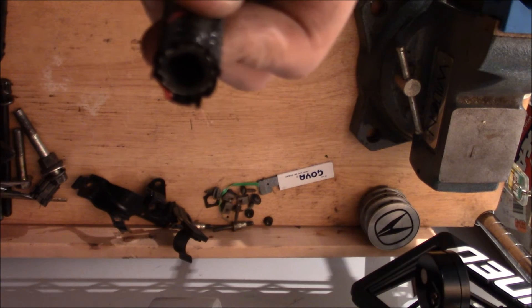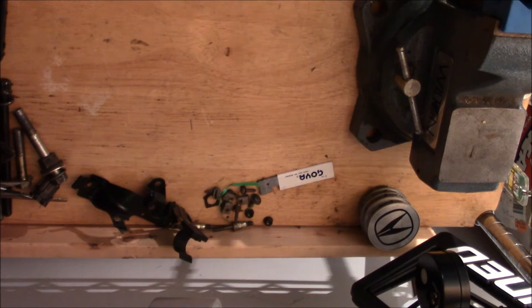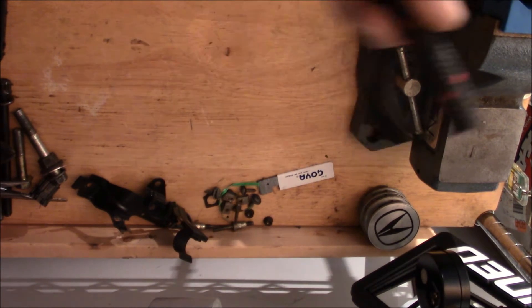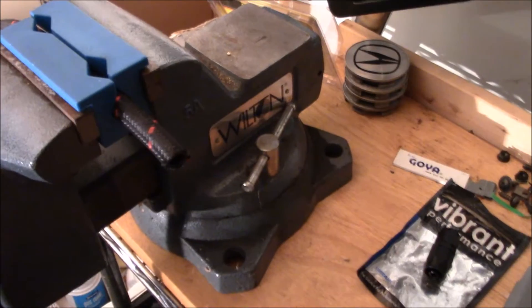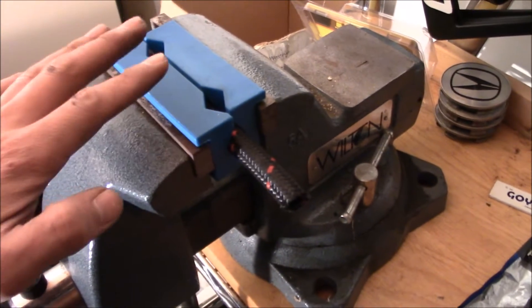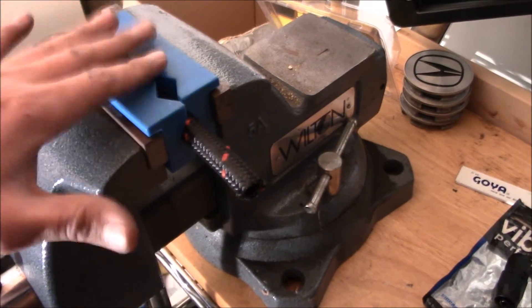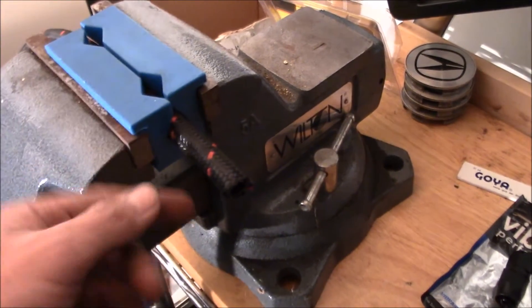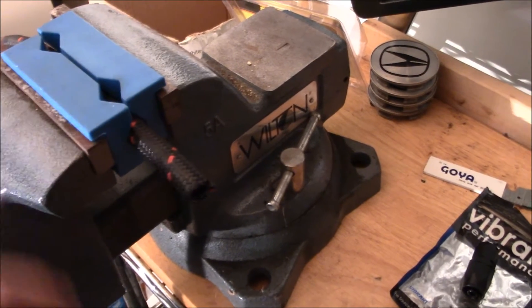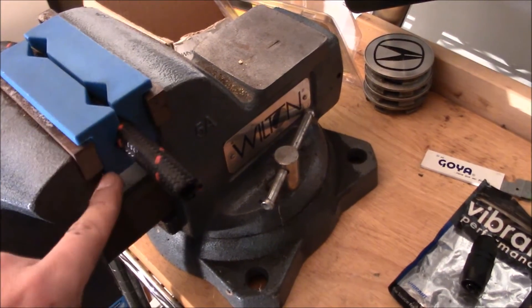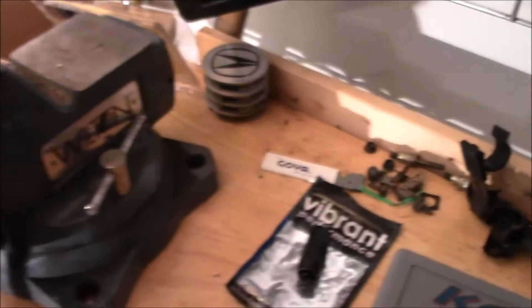Next thing you're going to want to do is get this ready in a vise. So here we have our hose in our vise. You're going to want to use some sort of vise jaws for AN lines or AN fittings. You're going to want to make sure it's secured.